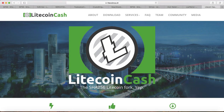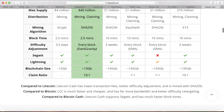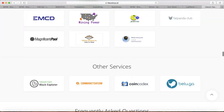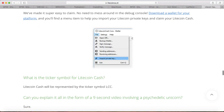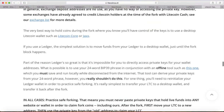If you go to the Litecoin Cash website and scroll down, they're talking about how you can use the 24-word BIP39 phrase in conjunction with an offline tool — I will get to this in a minute — which you must save and run locally while disconnected from the internet, so that you can derive your private key from the 24-word phrase from the Ledger.